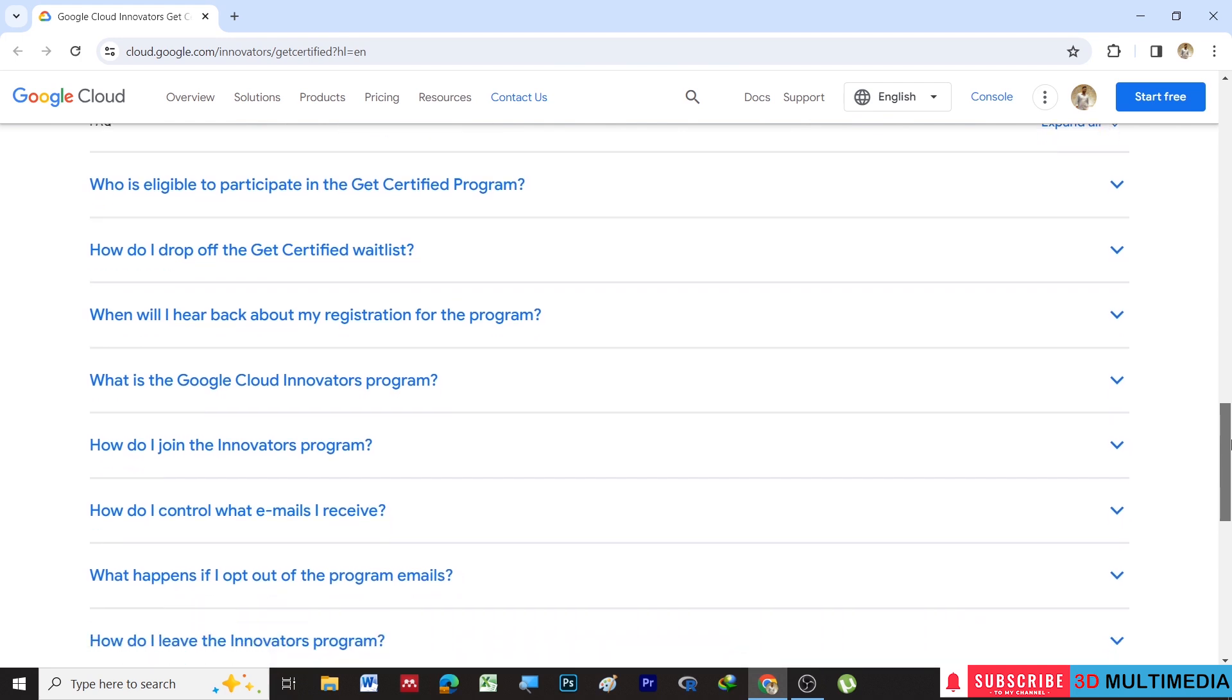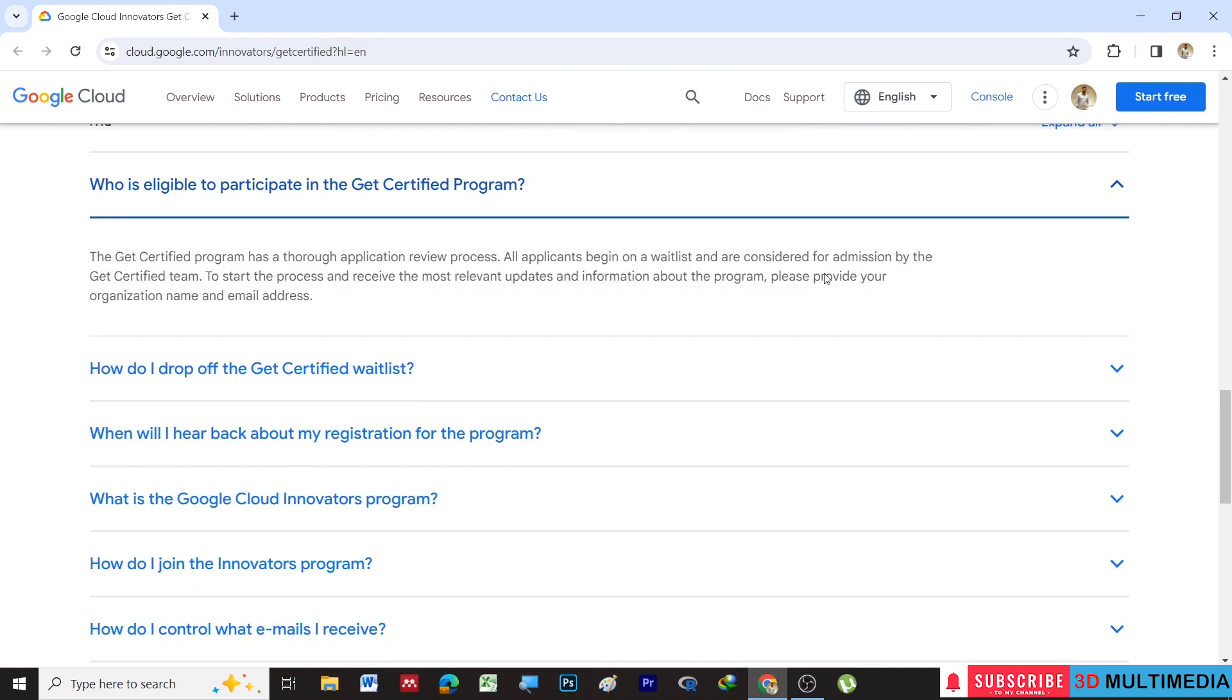Who is eligible to participate in this Get Certified program? All applicants being on a waitlist are considered for admission by the Get Certified team. To start the process and receive the most relevant updates and information about the program, please provide your organization name and email address.